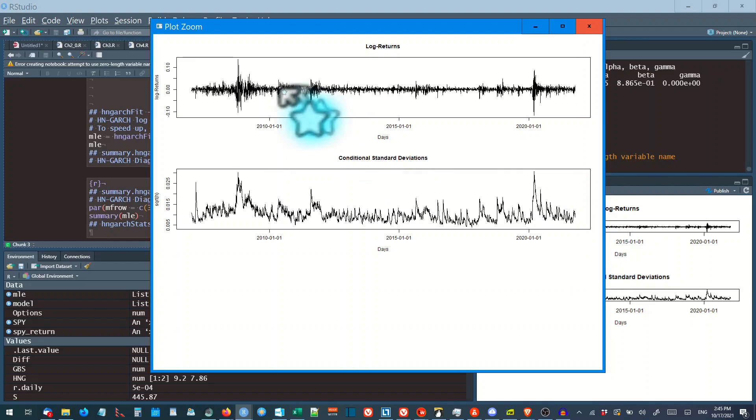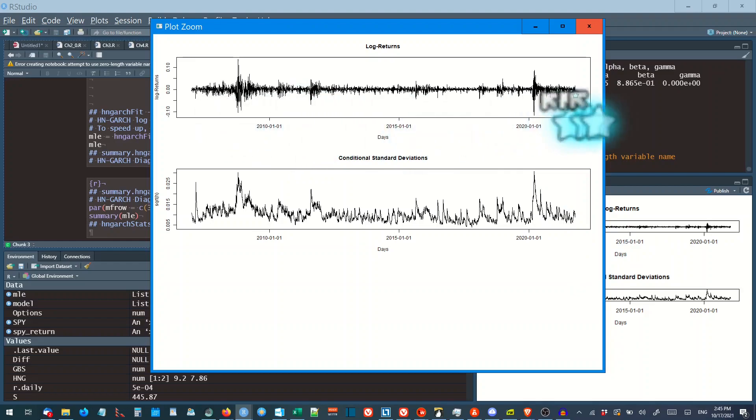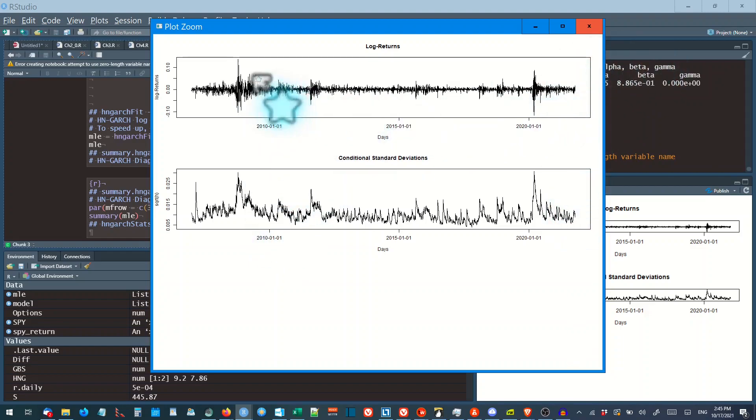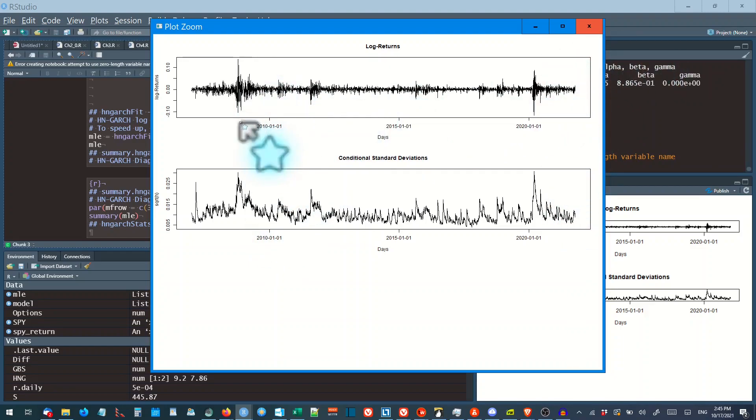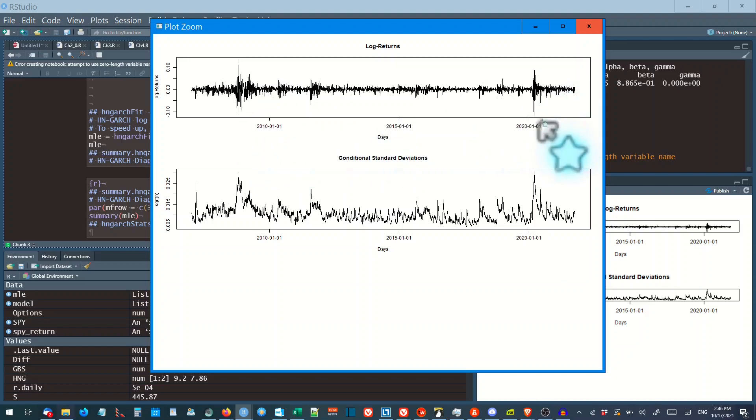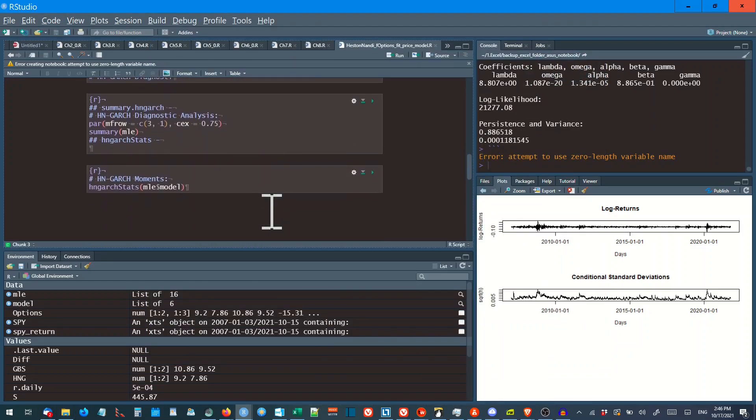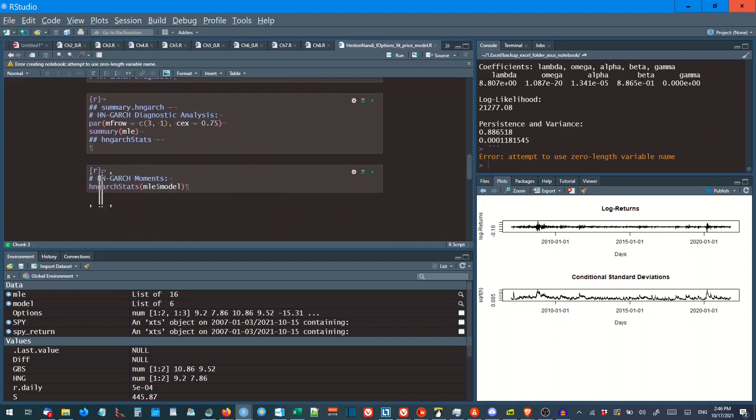And there is the log returns. They mirror the volatility where the spikes are. It's funny how it goes up before it crashes. It really spikes up as well as down. Most of that. And we'll go down and we'll fit the HN GARCH fit model statistics.